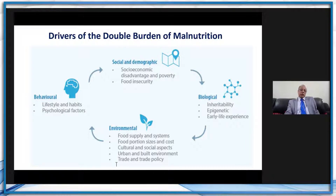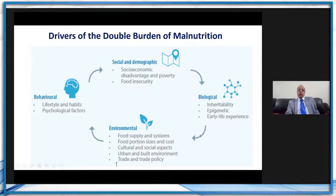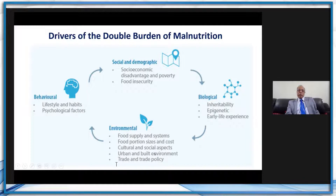The diversity of factors involved includes behavioral or lifestyle habits and psychological factors, social and demographic factors like socioeconomic disadvantages and poverty, food insecurity, biological and environmental factors such as food supply and systems, food portion sizes and cost, leading to poverty, cultural and social aspects, urban and built environment, and trade and trade policy as well.